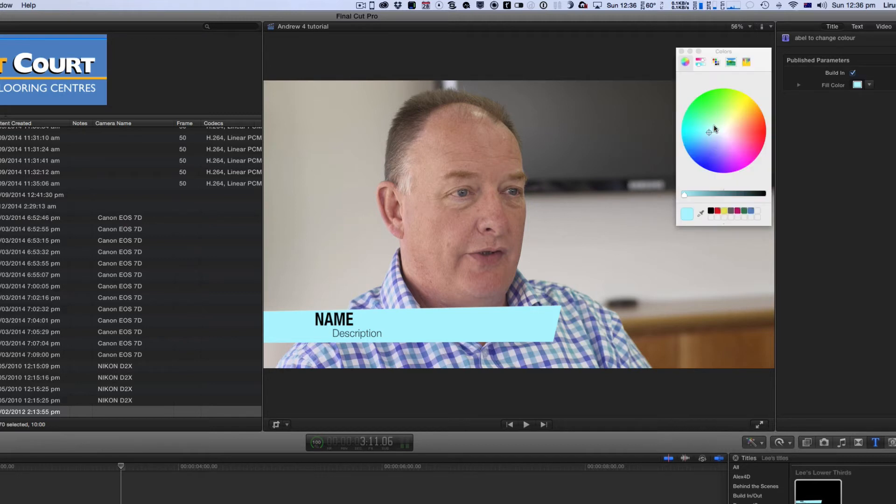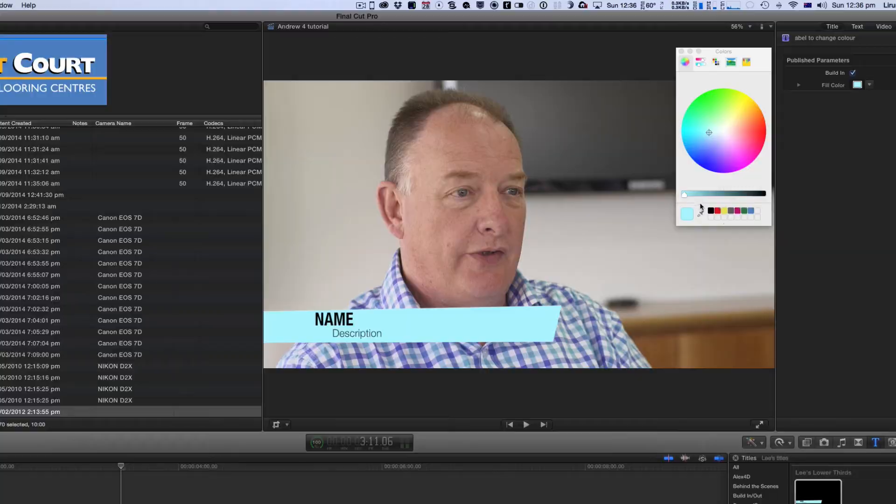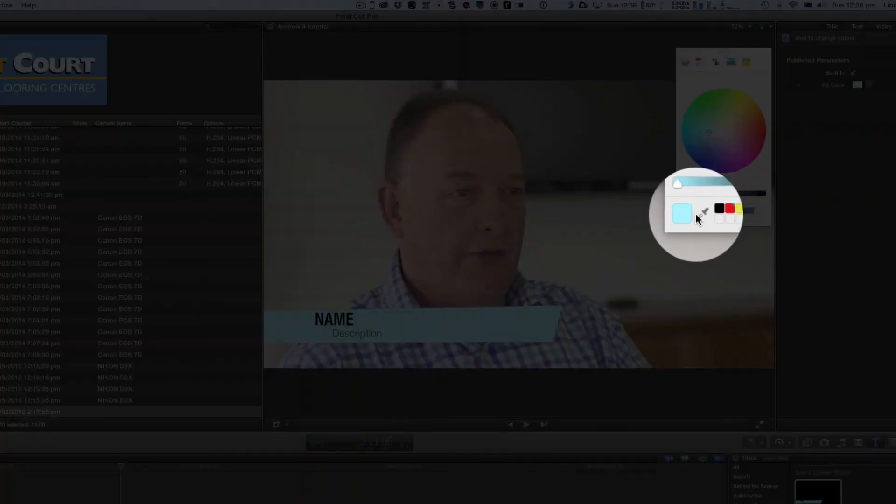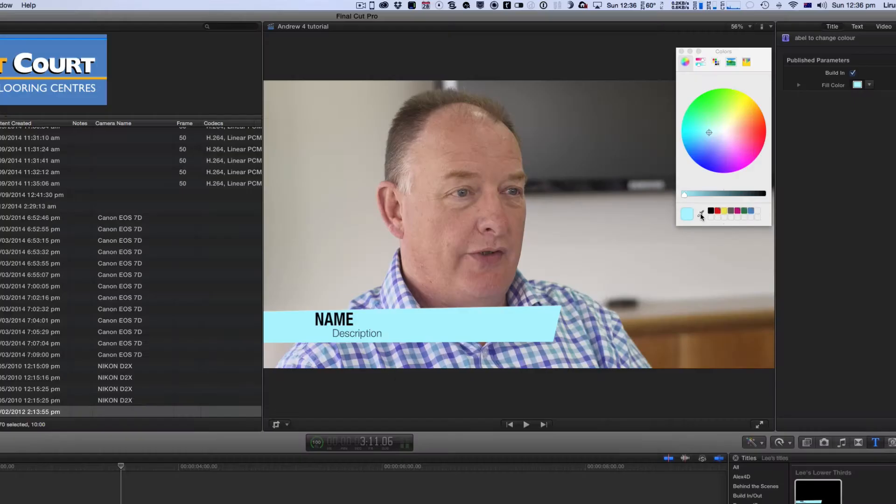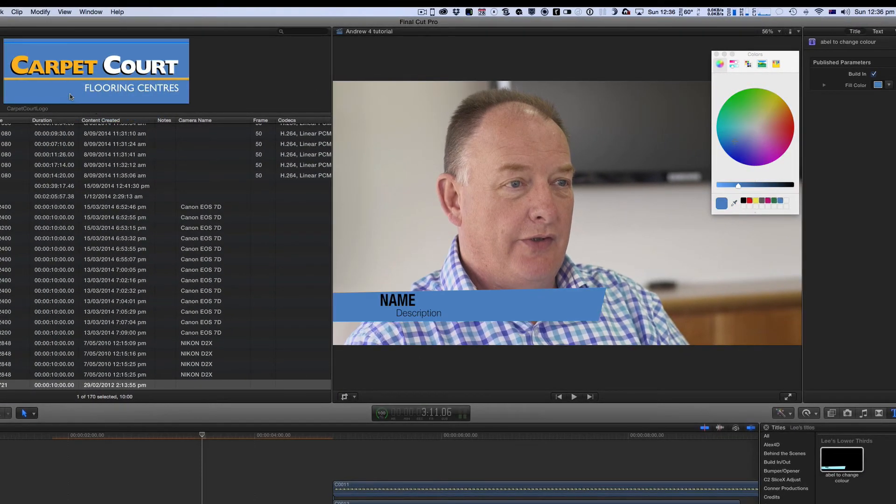Now a lot of people don't realize this but this color wheel actually lives across your entire Mac OS so any application that you open up your color wheel in you can add colors. And so to add the exact color of the Carpet Court logo I'm going to click on this little eye dropper and now you can see I can move over to where that blue is, click on the blue and well there you go you've changed the blue.